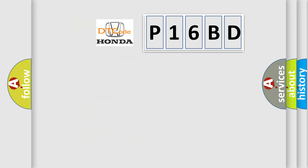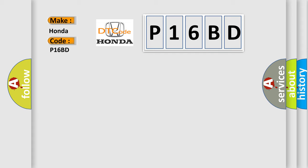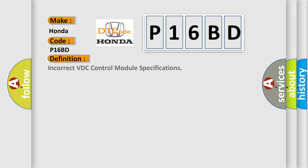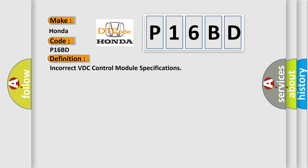So, what does the diagnostic trouble code P16BD interpret specifically for Honda car manufacturers? The basic definition is Incorrect VDC control module specifications.